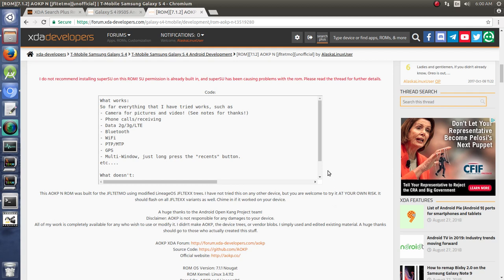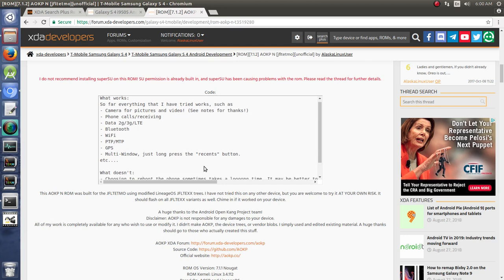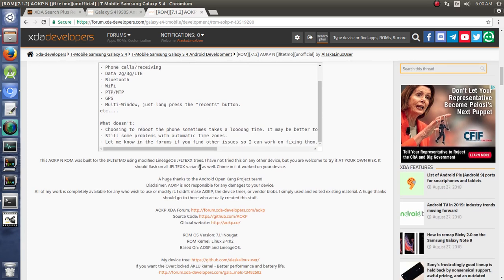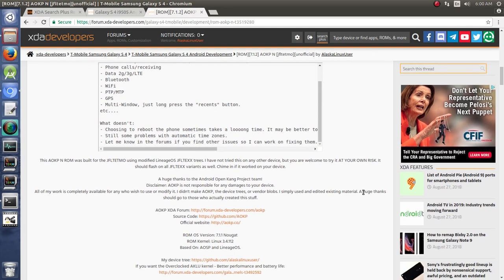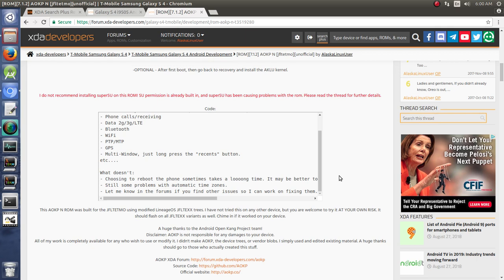I like to put in a list of what works and what doesn't. So, for instance, in this particular ROM, which was from a couple years ago, there's a problem with the automatic time zones. And so, I want to let users know, hey, this feature doesn't work. So that way I don't get 300 posts to say, hey, this feature doesn't work. I'll be like, yeah, I know, I put it in the first post here.